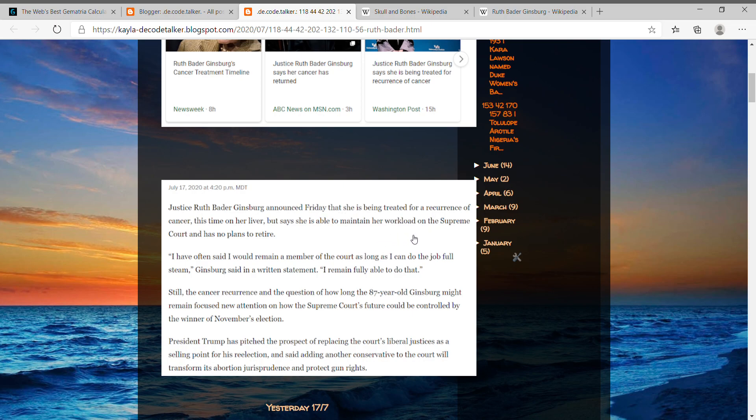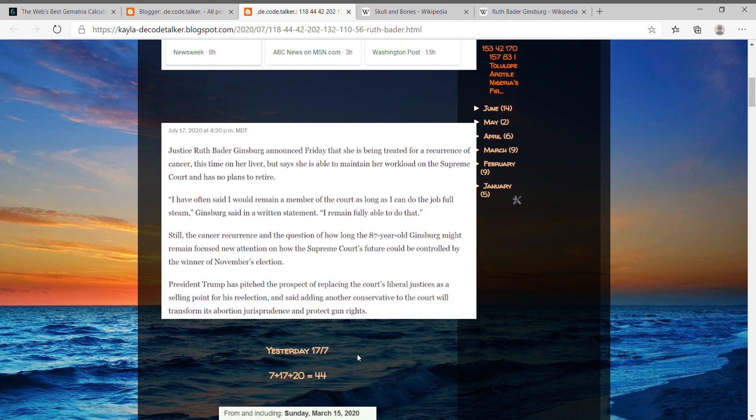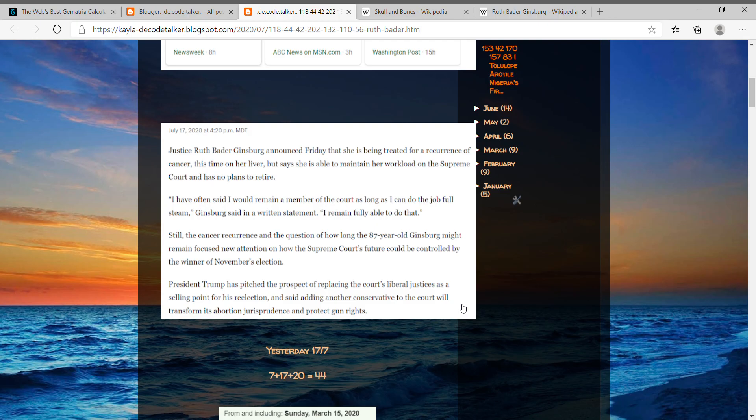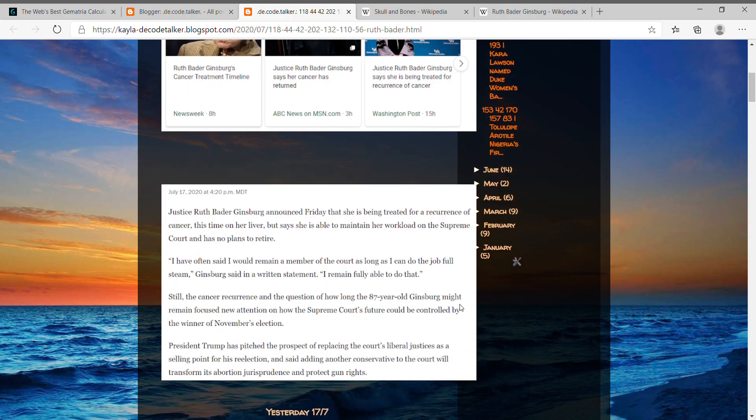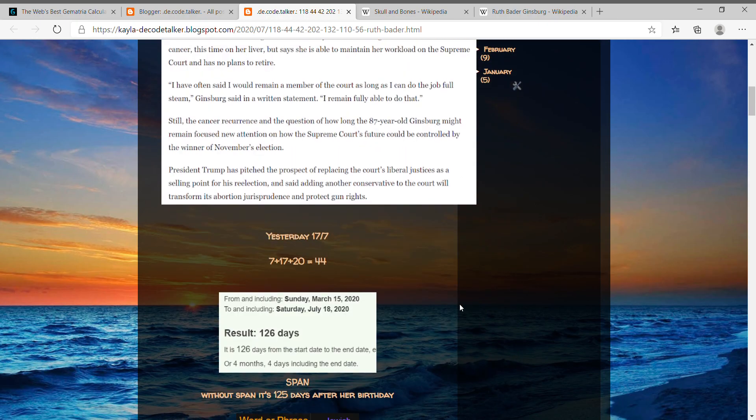Yesterday actually had date numerology of 44 when you take 7 plus 17 plus 20, that equals 44. Cancer equals 44, and her birthday, I don't even have it up here, her birthday is on March 15th.